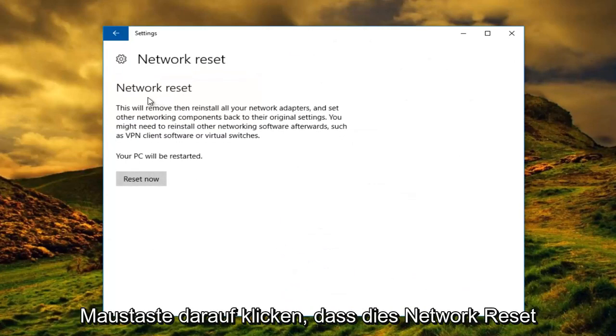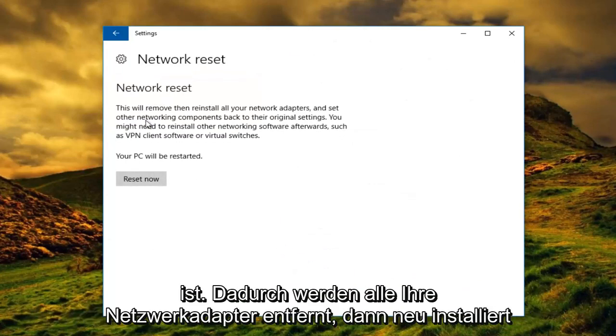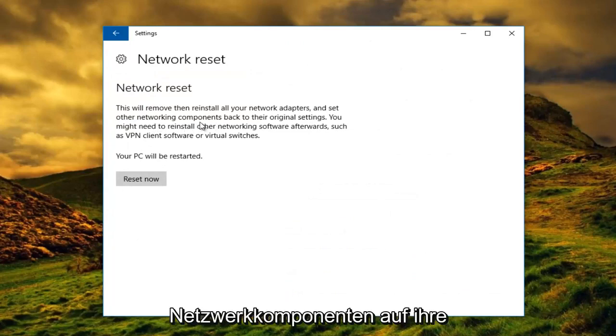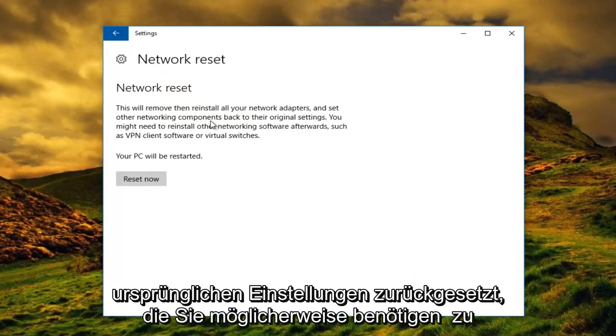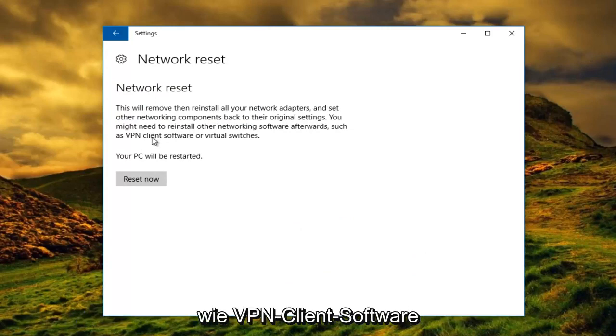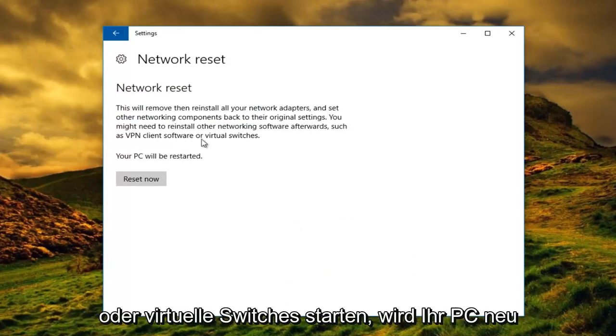This is network reset. This will remove and reinstall all your network adapters and set other networking components back to their original settings. You might need to reinstall other networking software afterwards such as VPN client software or virtual switches.